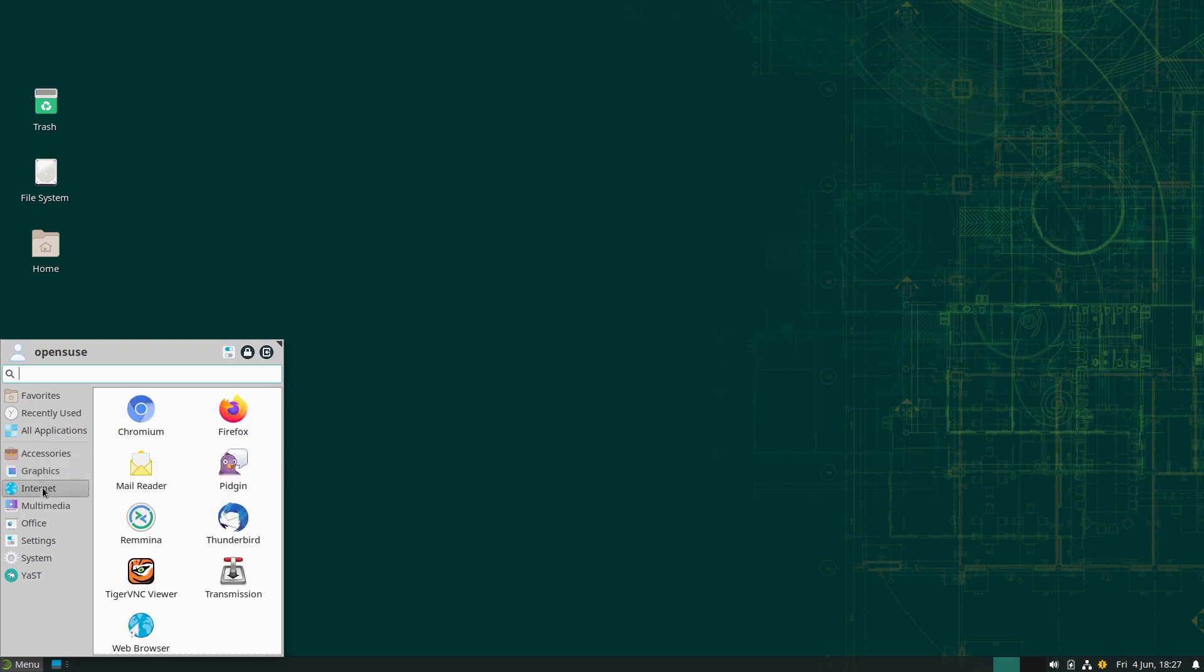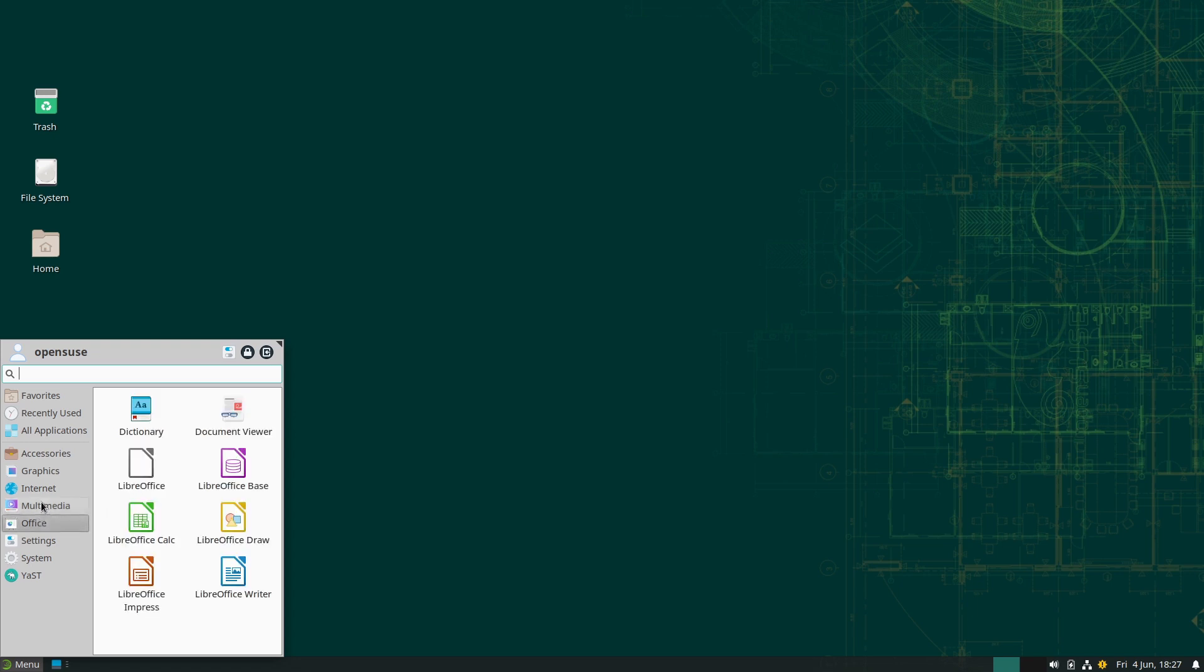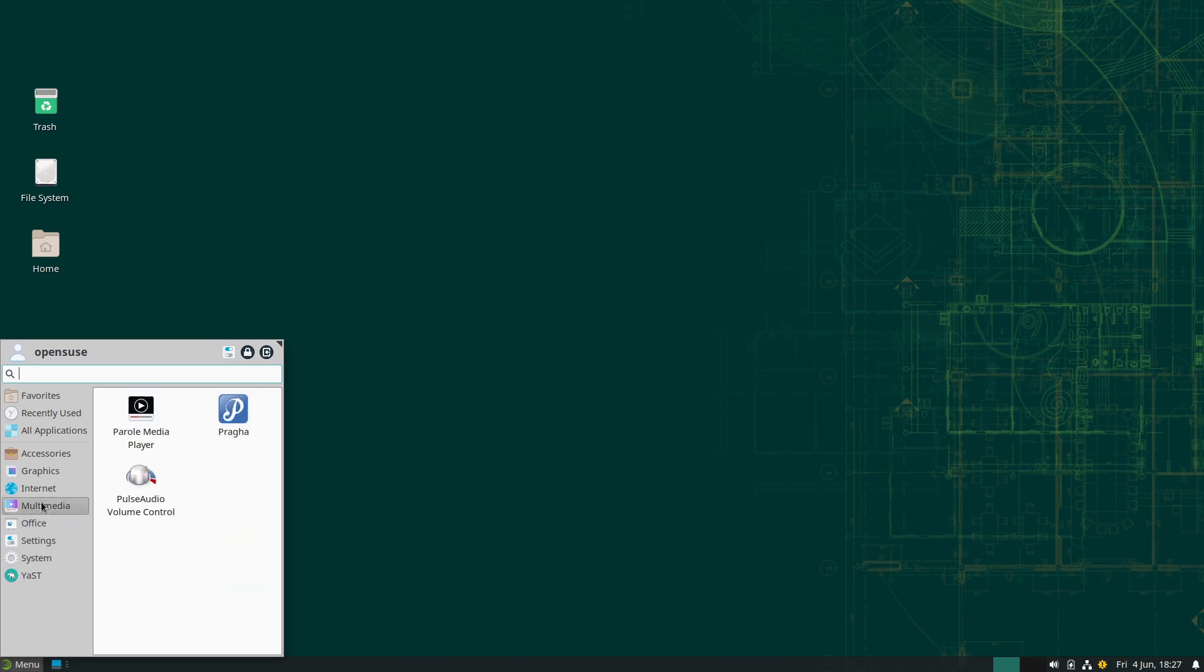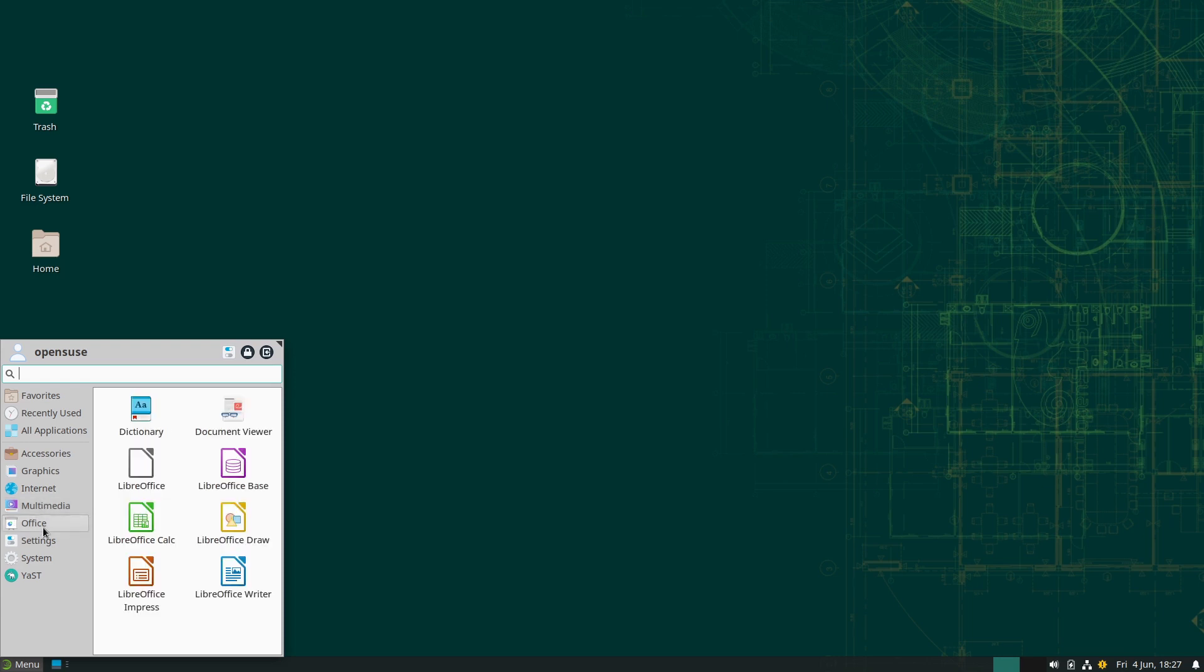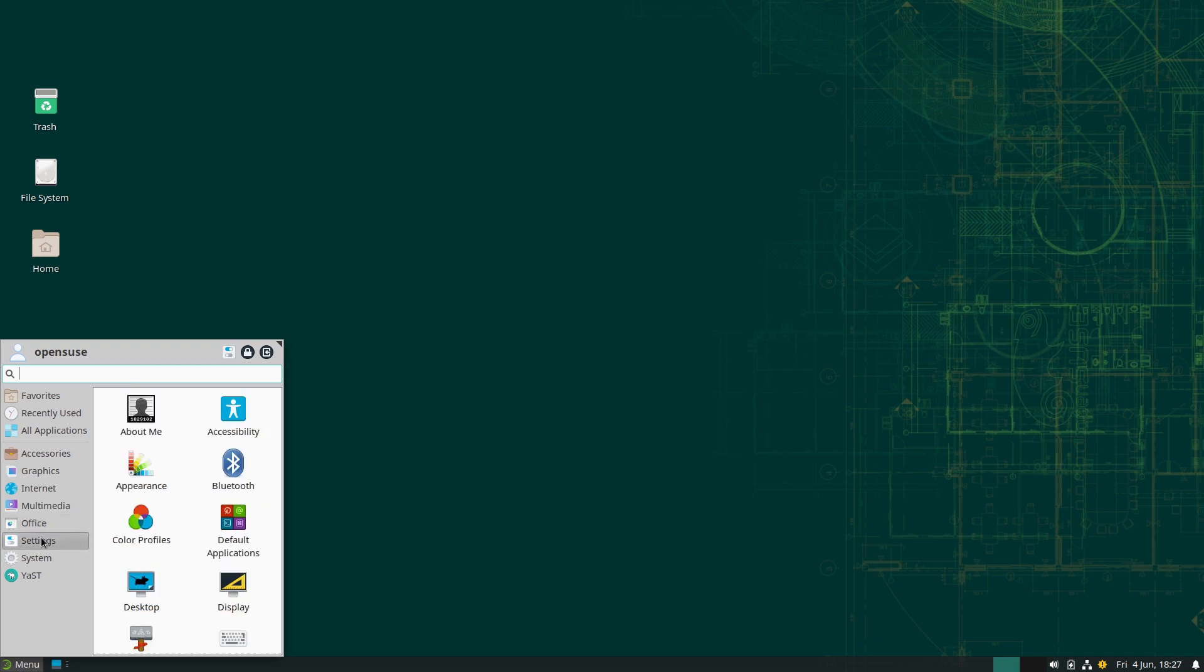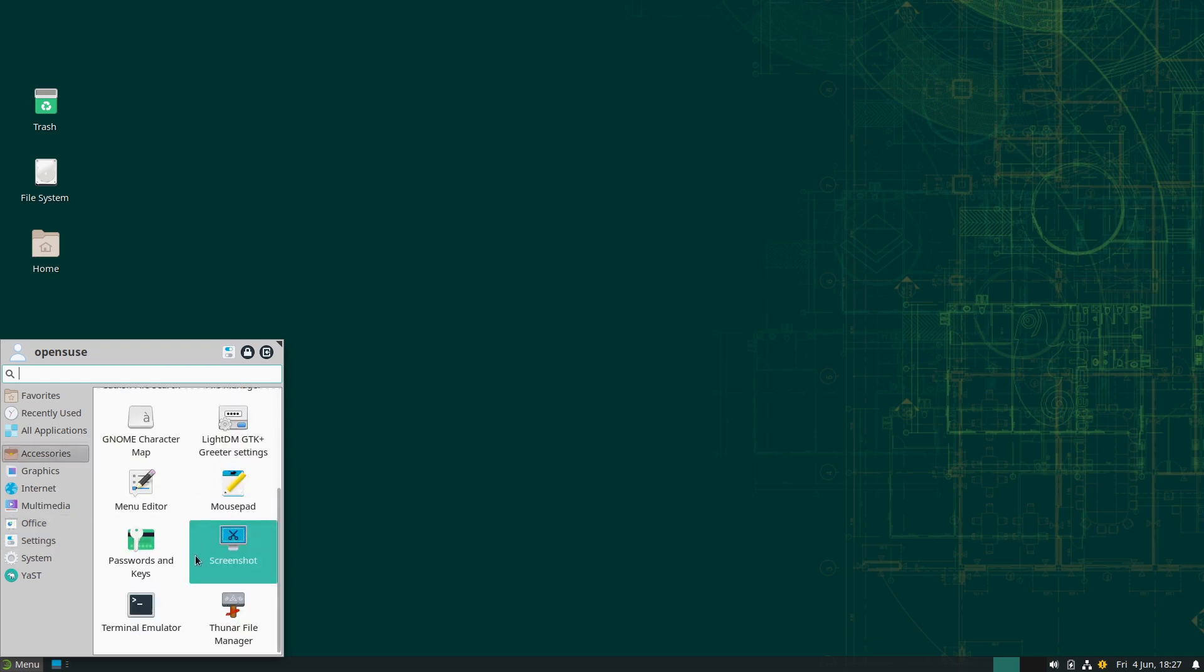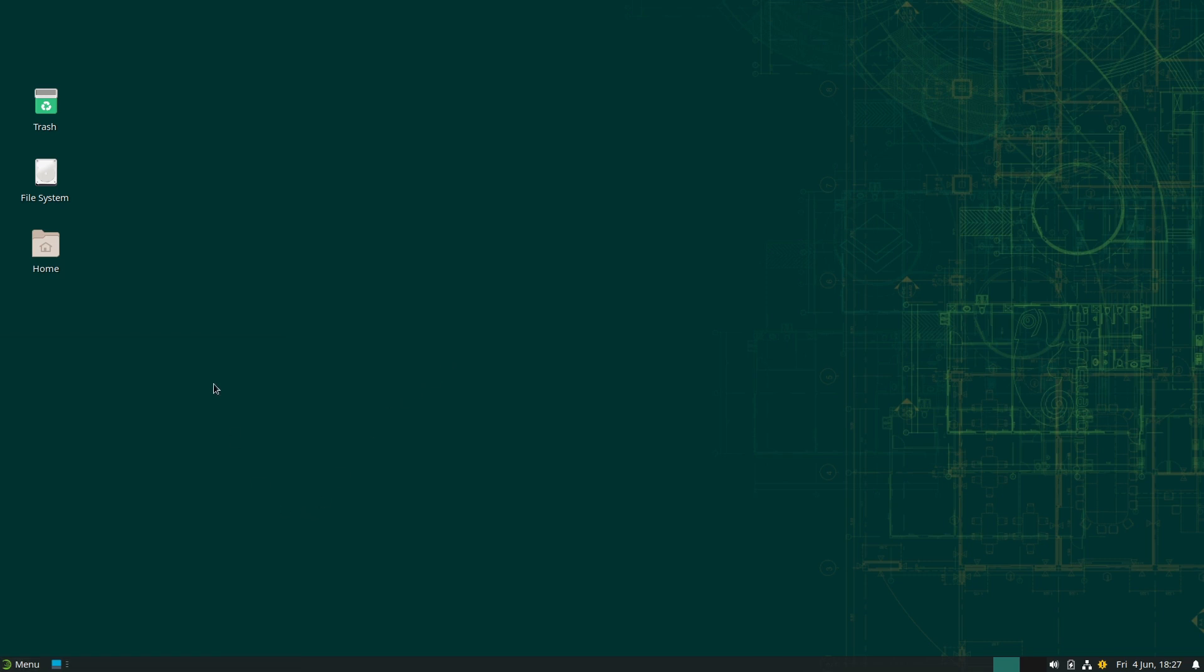The software itself: we have of course, we just installed Chromium. We have Firefox, mail reader, Rhythmbox, Thunderbird, a web browser just generic, PulseAudio, Parole media player, LibreOffice. Not a lot of excess applications, definitely not a bloated system.